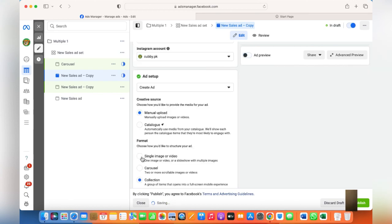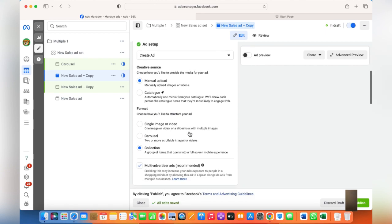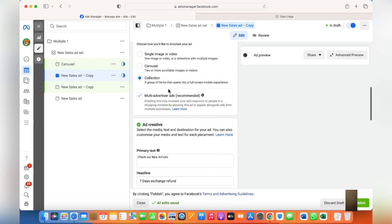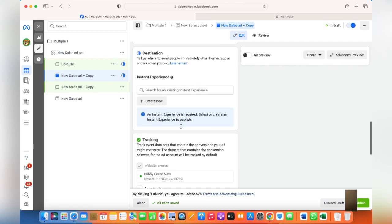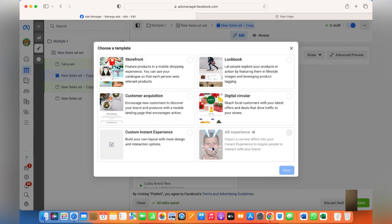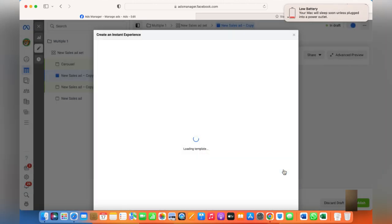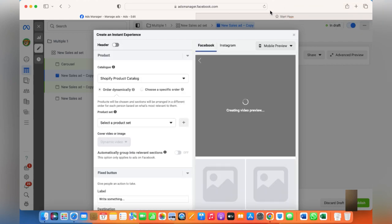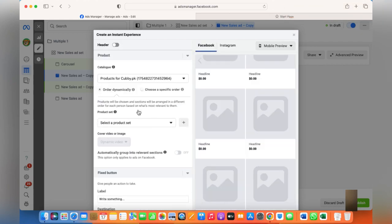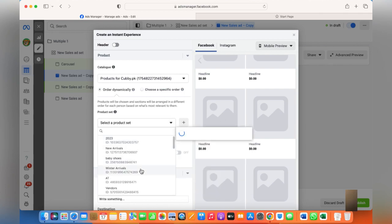I'll go for the Collection ad to show you. In collection ads, your collection needs to be already set and your pixel needs to be set in your Commerce account. If you haven't done that, there are videos — I'll paste the links so you can check how to create collections and how to integrate them with your website. Once you select the collection, you'll have to create a new Instant Experience. Choose any format you think is better — I'll click on Storefront just to show you.